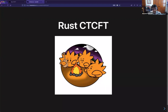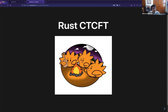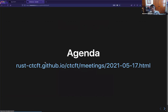Welcome to the first Rust cross-team collaboration fun times meeting. I'm really excited to see lots of people here — this is great. I'm hoping this will be a useful resource for us. I wanted to kind of walk through a few things.